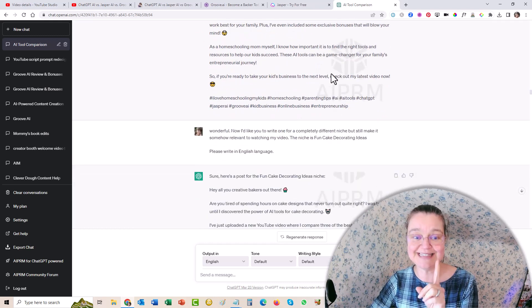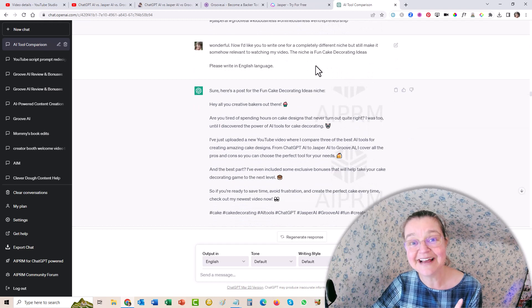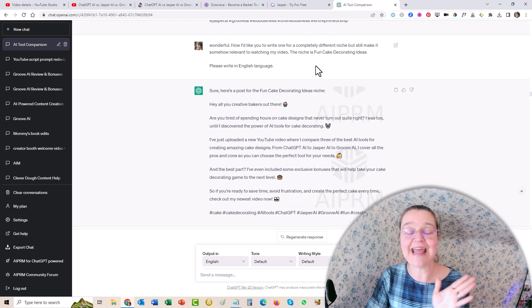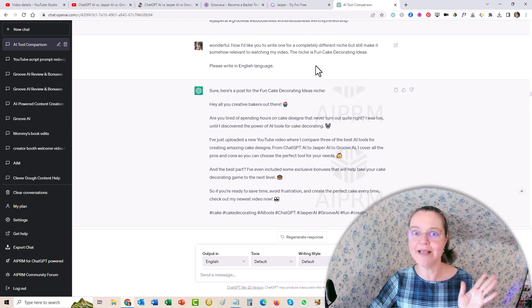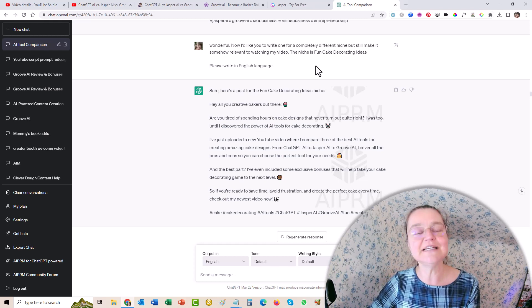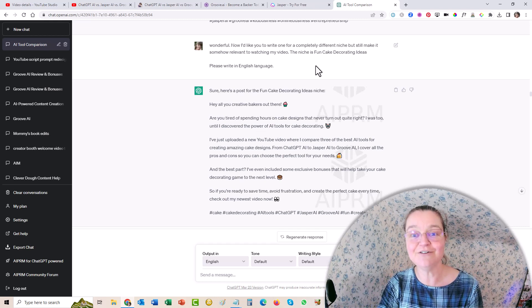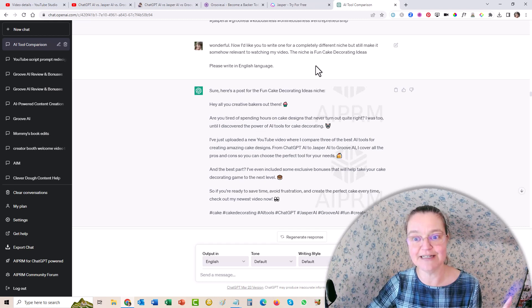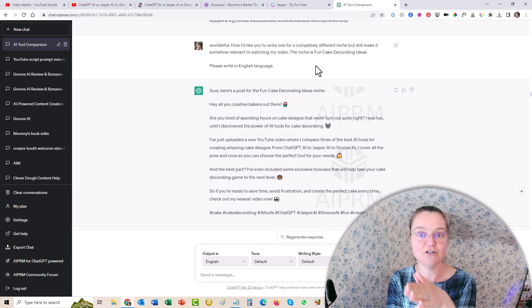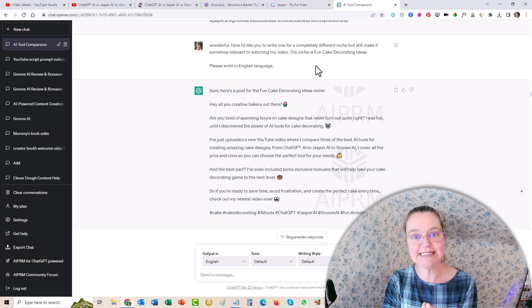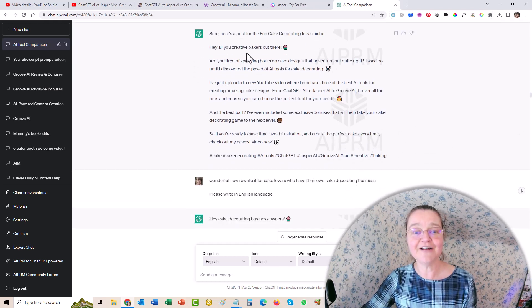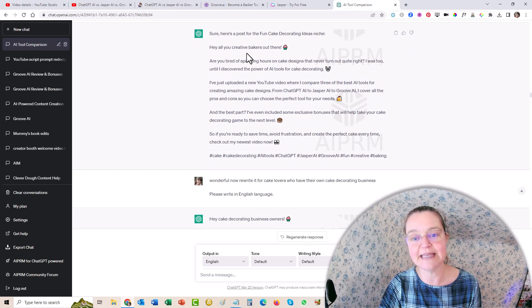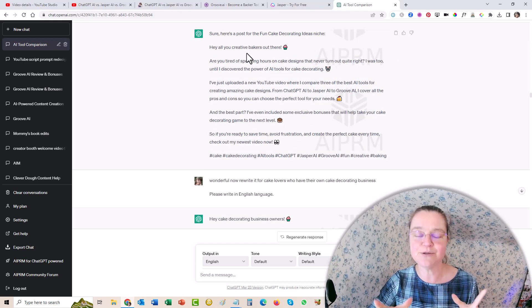So then get this, this one's really, really cool. Because this one is about cake decorating, right? Why on earth would you need AI tools for cake decorating? And I'm like, you know what, I am going to give ChatGPT AI this opportunity to show me what it can do. So I said, alright, wonderful. Now I'd like you to write one completely different for a niche, but still make it somehow relevant to watching my video. The niche is fun cake decorating ideas. And then it came up with Hey, all you creative bakers out there, are you tired of spending hours on cake designs that never turned out quite right? I was too.